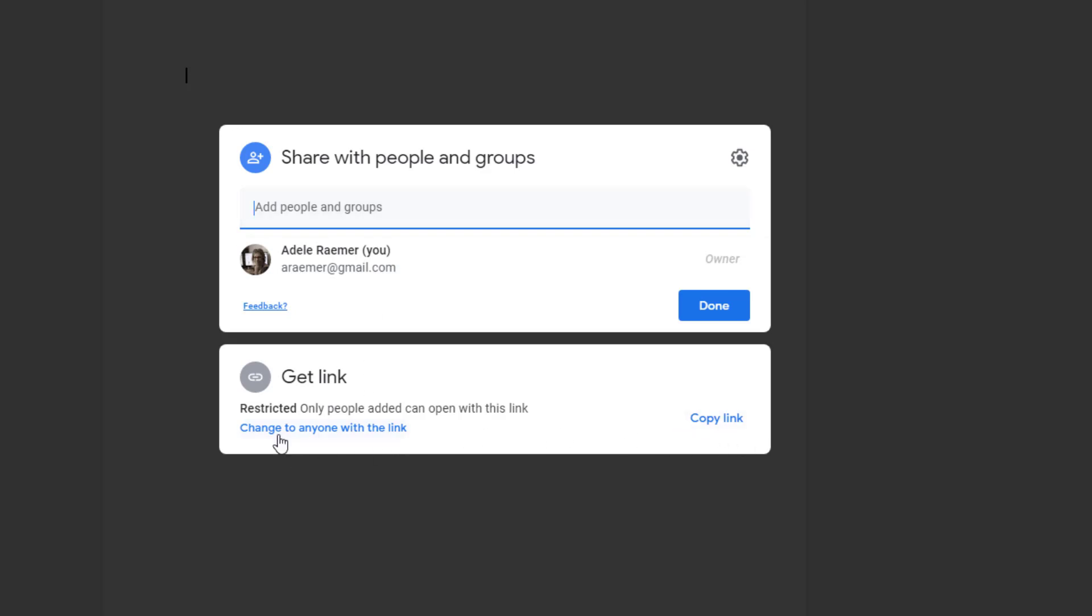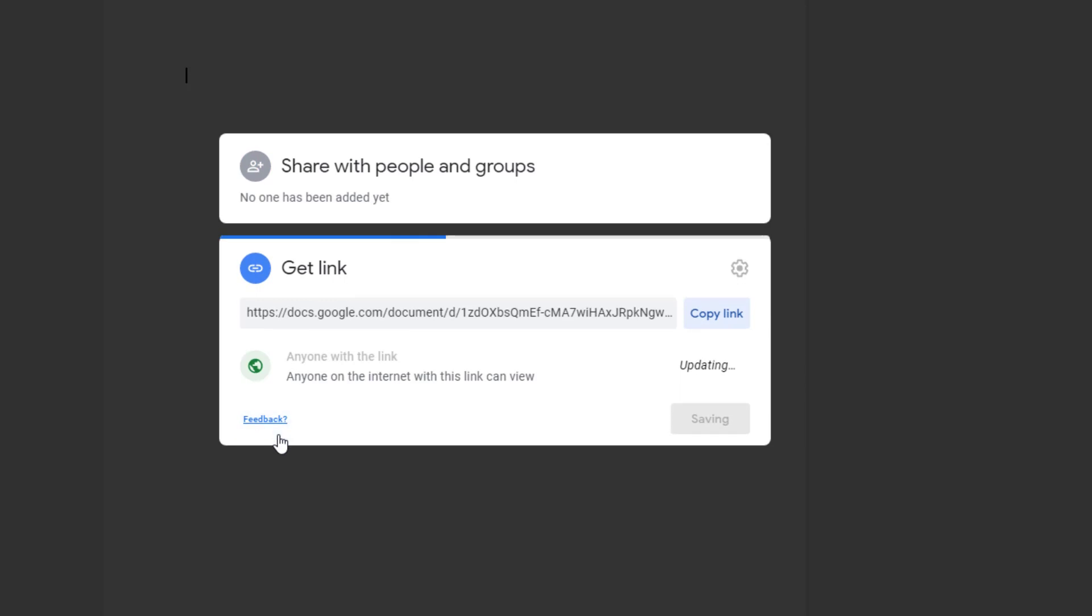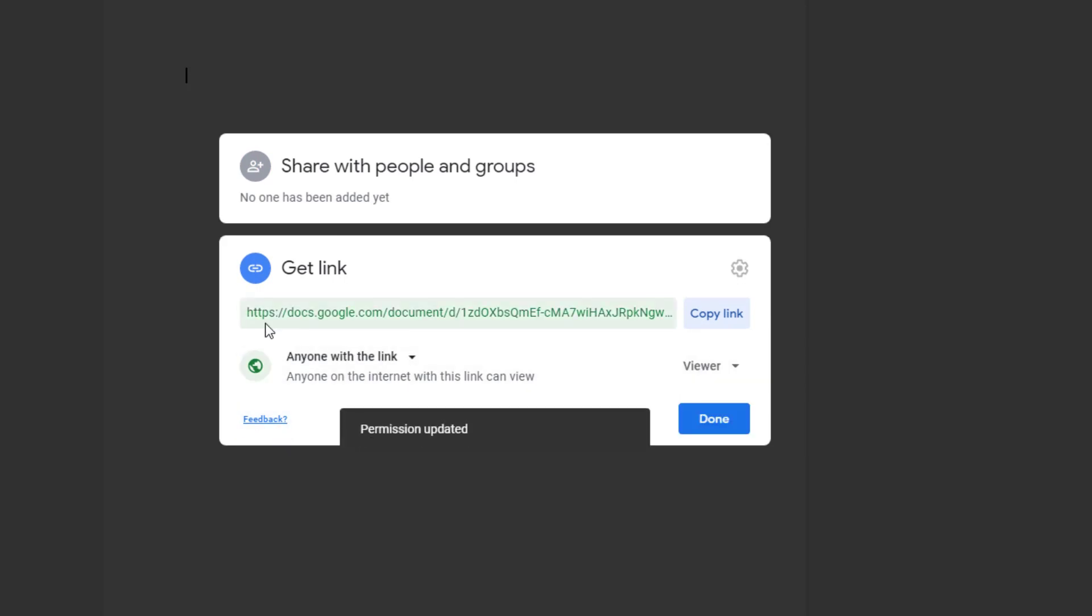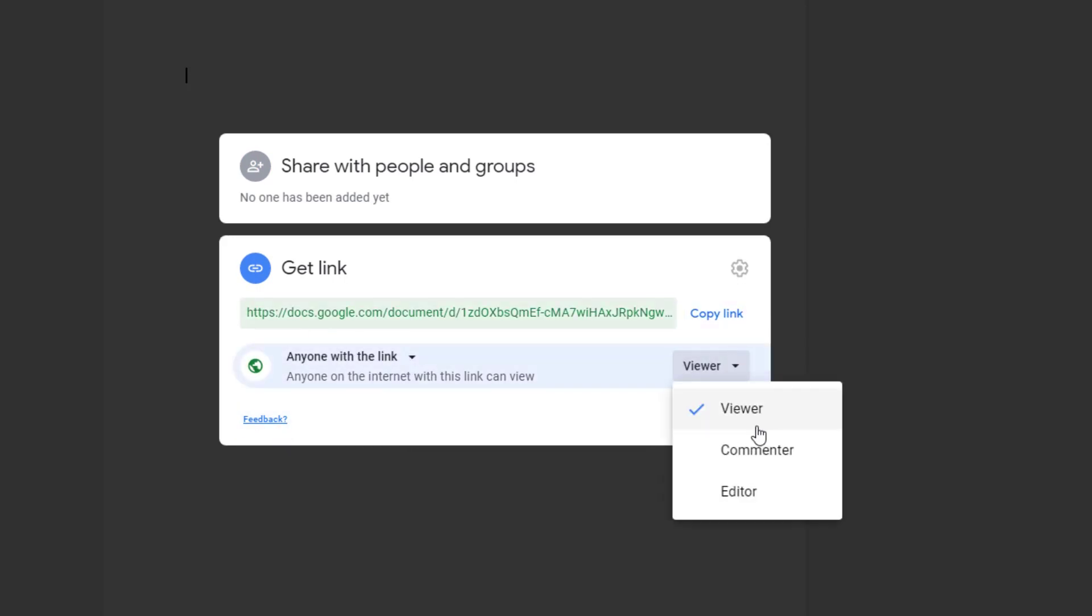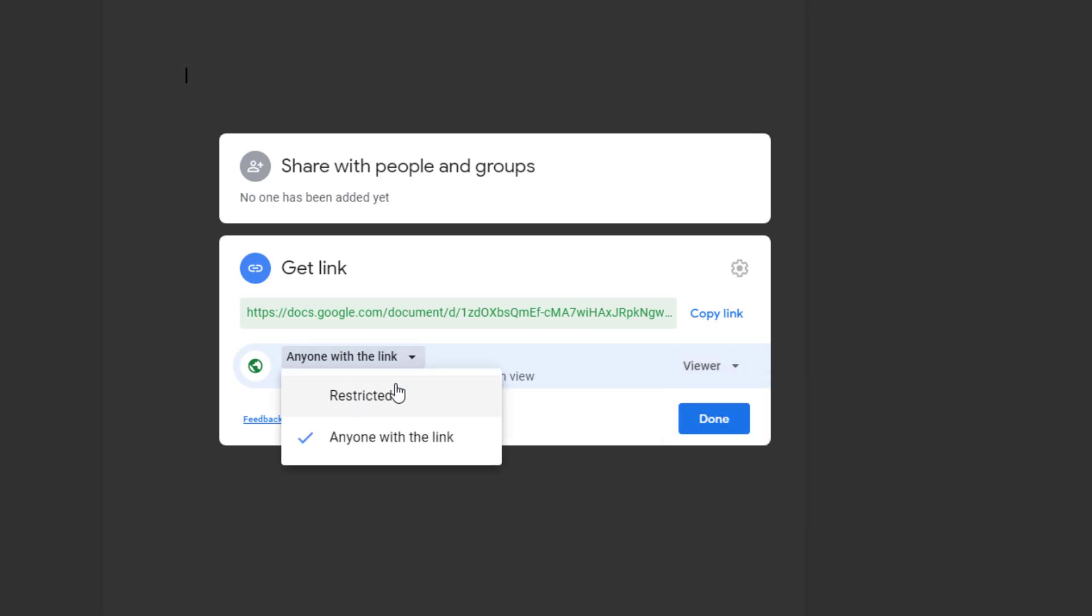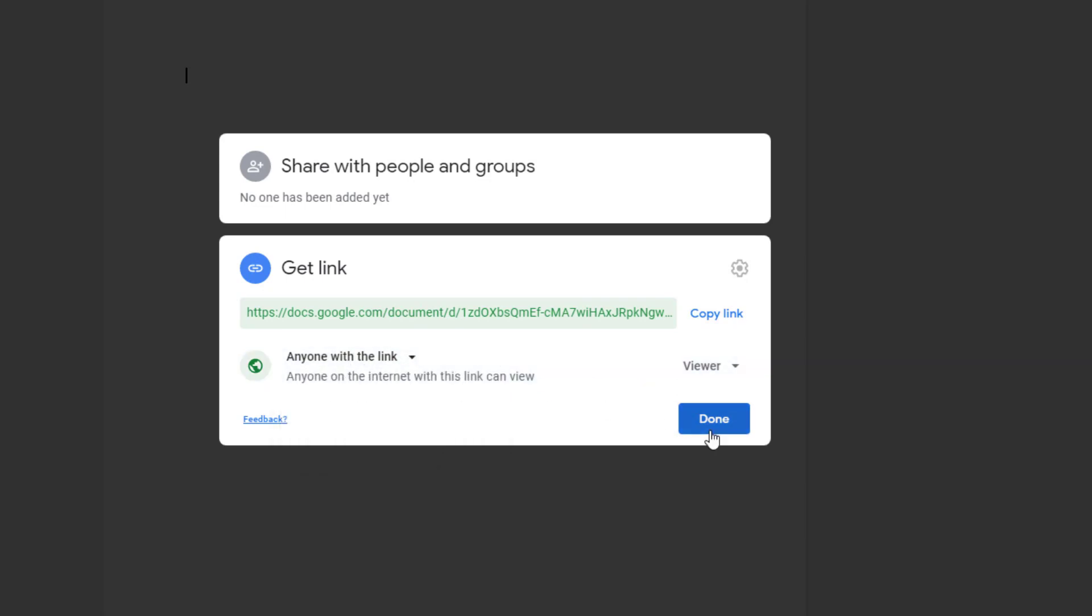If I click on this, I can change it to anyone with the link can either view or comment or edit. And you can always change it back. So once I've done this, anyone with the link can view.